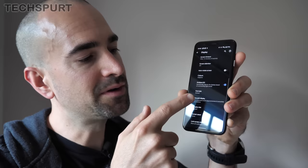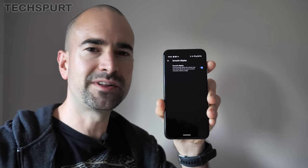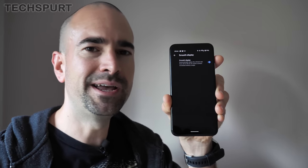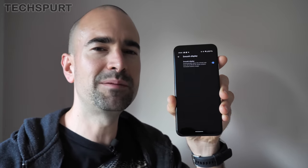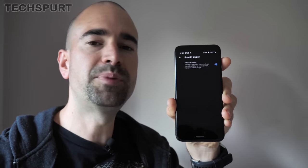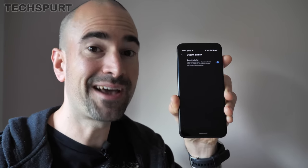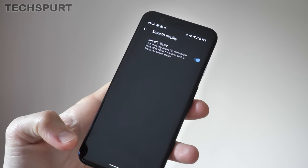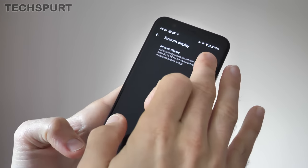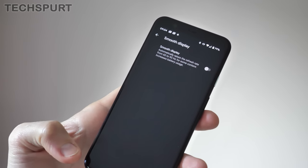You'll also notice the Smooth Display option, and that's because the Pixel 4 and Pixel 4 XL both support up to 90Hz refresh rates on that gorgeous OLED display. It doesn't stick to 90Hz all of the time though — it defaults to 60Hz whenever possible and only bumps up to 90Hz when you're actually interacting with the device or playing a supported game. However, the Pixel 4 and Pixel 4 XL don't have the greatest battery life, so if you'd rather preserve battery life than have that 90Hz refresh rate support, just knock that off.